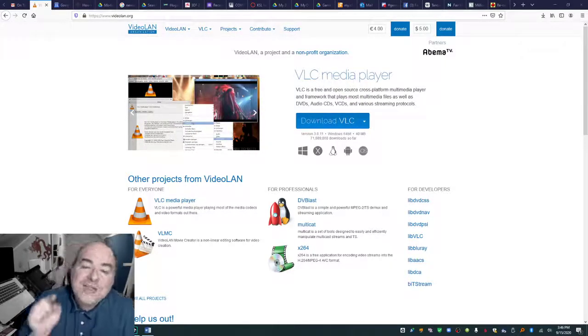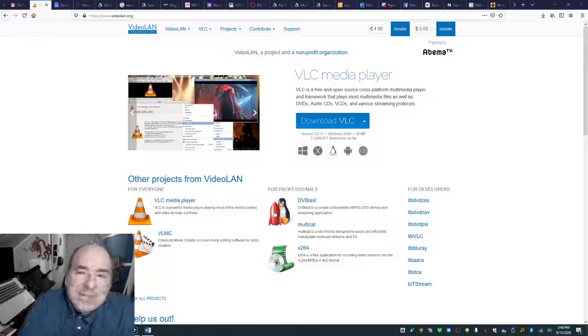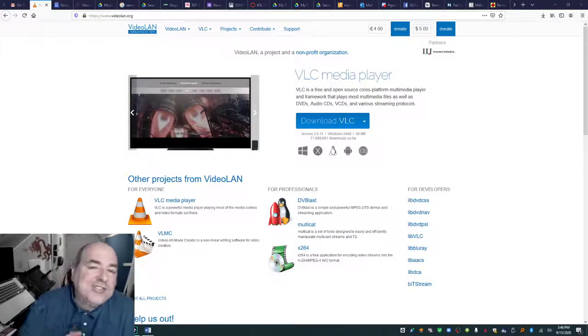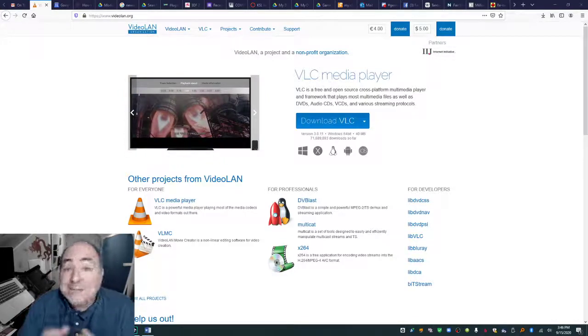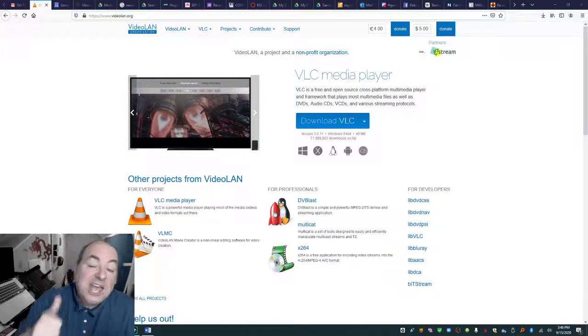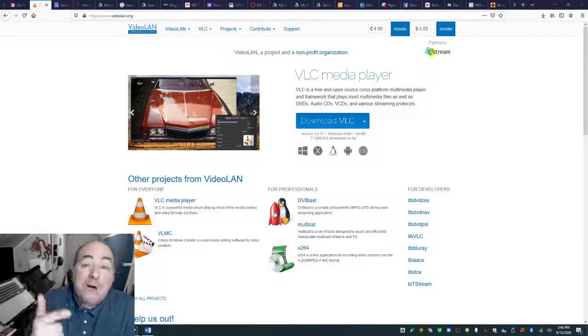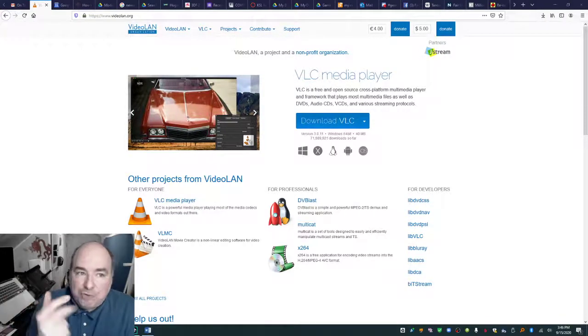First things first, the best media player on the market is the VLC Media Player. And it's best because it is cross-platform, it is powerful, and it is free.